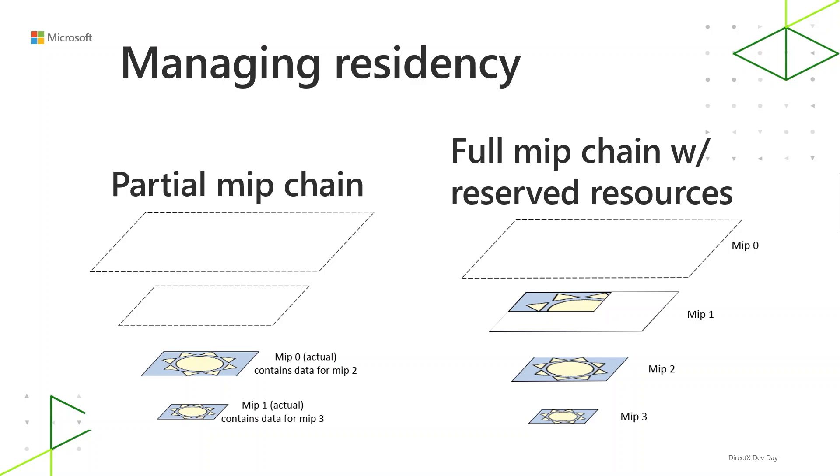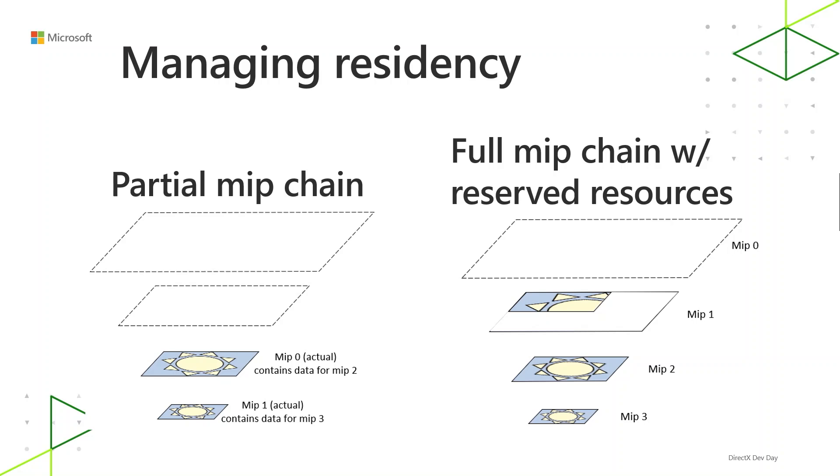And then other ways to allocate a full MIP chain, but only keep the texture data partially resident. This is a bit more modern way of doing things. It uses some newer features, called reserved resources in Direct3D 12, or tile resources in Direct3D 11. You allocate a texture, but you don't commit any actual memory to it up front. You can commit memory to it only in places where you're going to see it get used. And that memory commitment is actually even finer than a MIP basis. It's on a per tile basis, where a tile is however much texture fits into 64K.